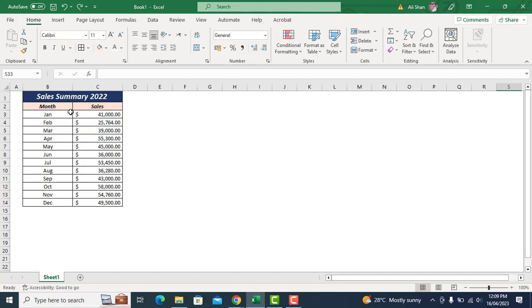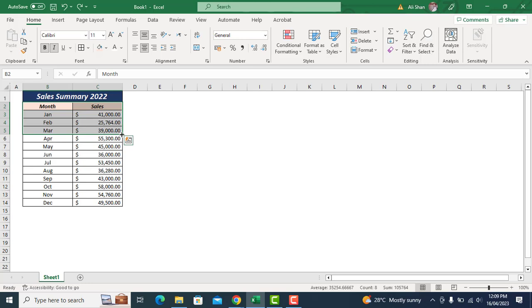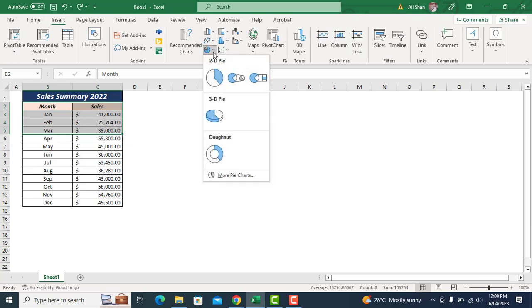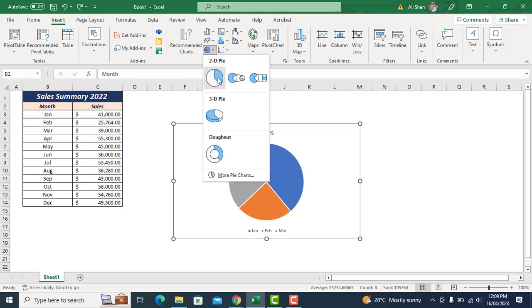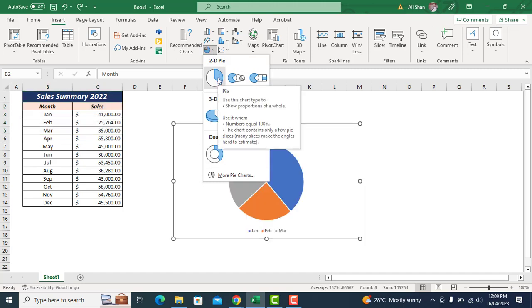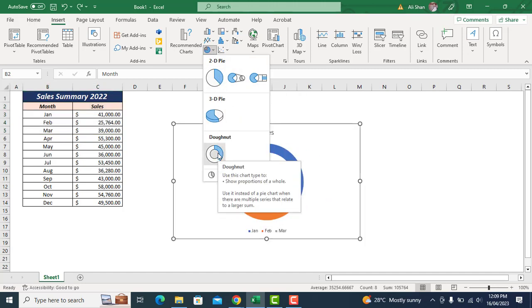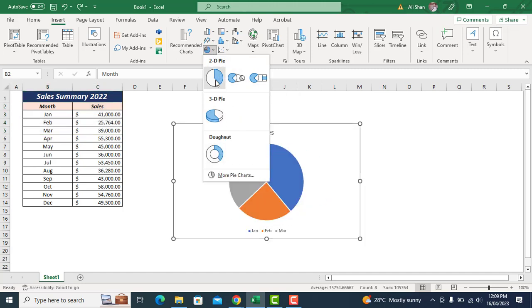So first of all, we'll select the data which we would like to present in chart. Then go to insert and select the pie chart. There are more chart options to choose but we'll go with this one.